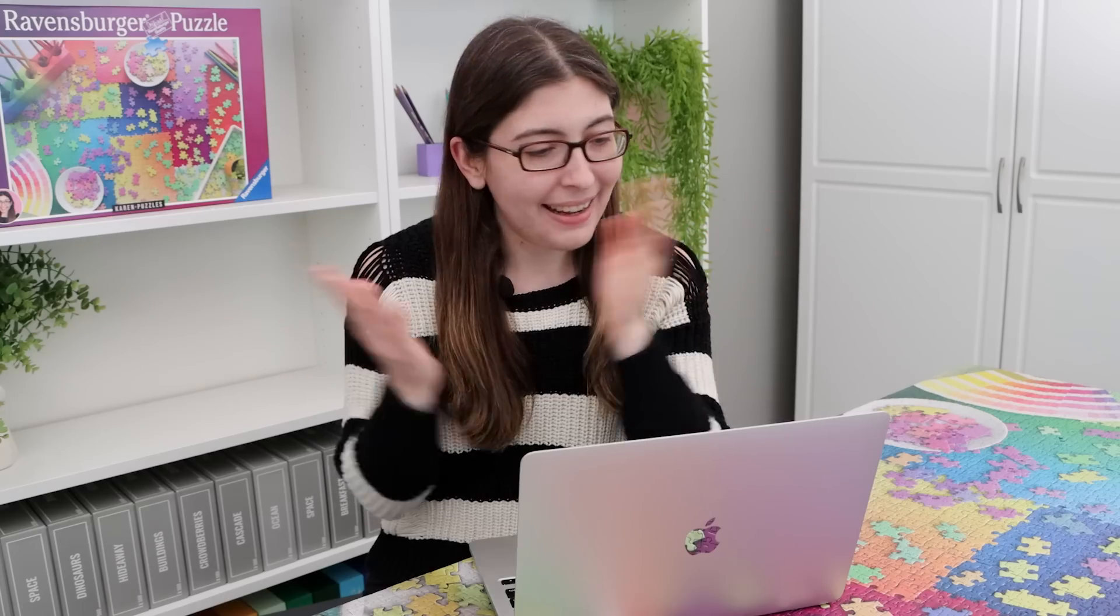So stay tuned because I have some really cool puzzles coming up very soon on this channel. And I think that's it for today. I'll see you all in the next one.